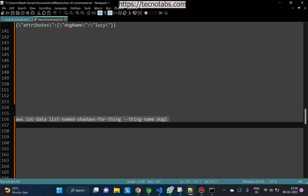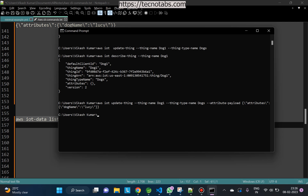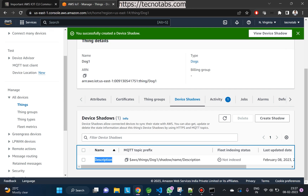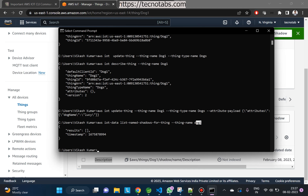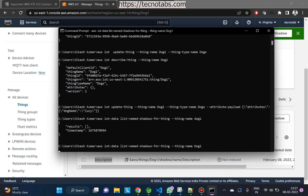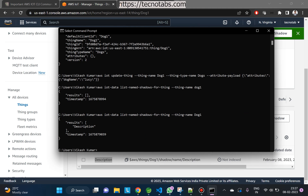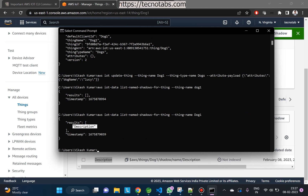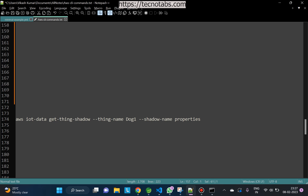Let's get the named shadows for this particular thing using the command 'aws iot-data list-named-shadows-for-thing'. It wasn't showing anything at first — the thing name was misspelled — but after correcting it, we can see 'description' listed as the named shadow.